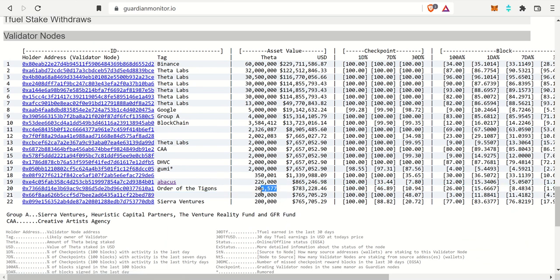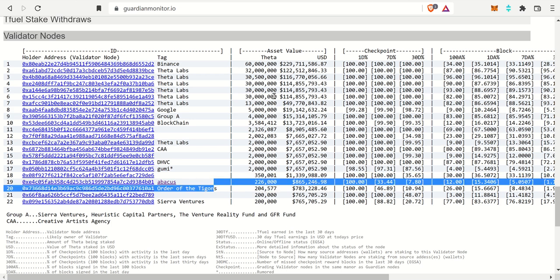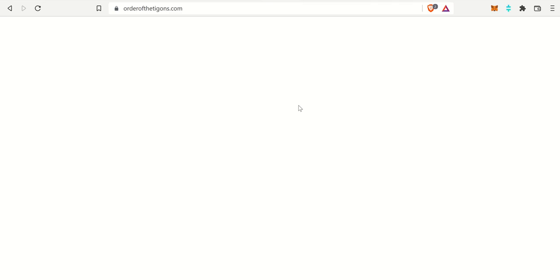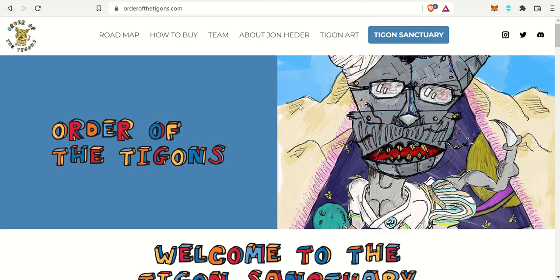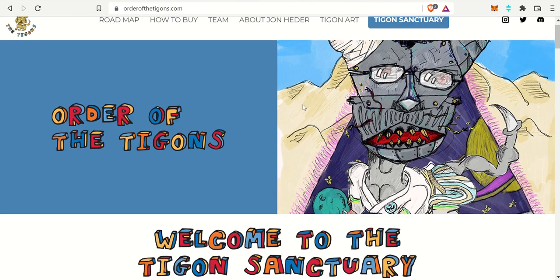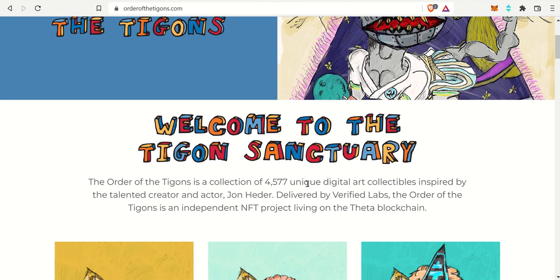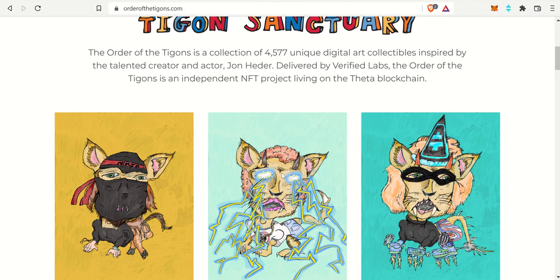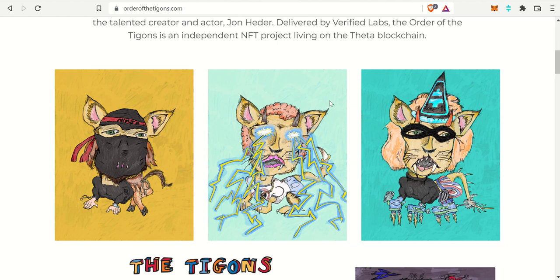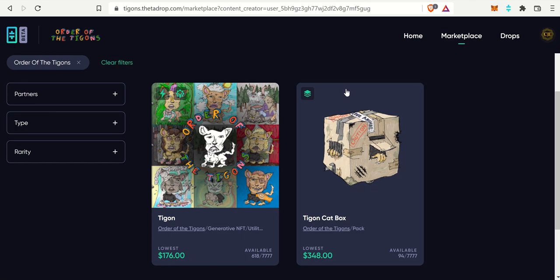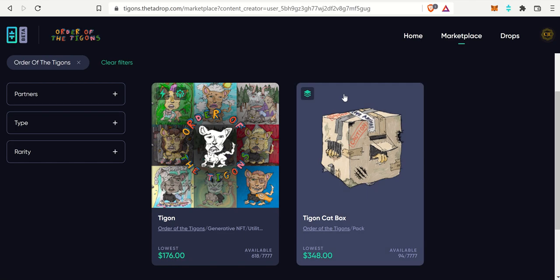That number will come into play again. If we go to the website here, the Order of the Tigons, there is a collection of 4,577. So there's that number. Unique Digital Art Collectibles inspired by John Heder. This was a drop on the NFT Drop Marketplace Theta Drop.